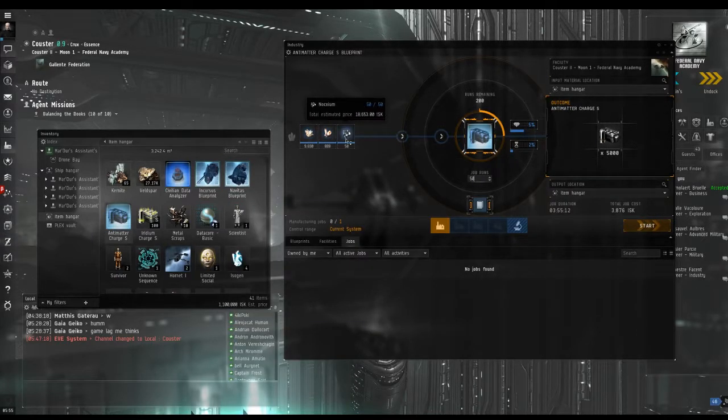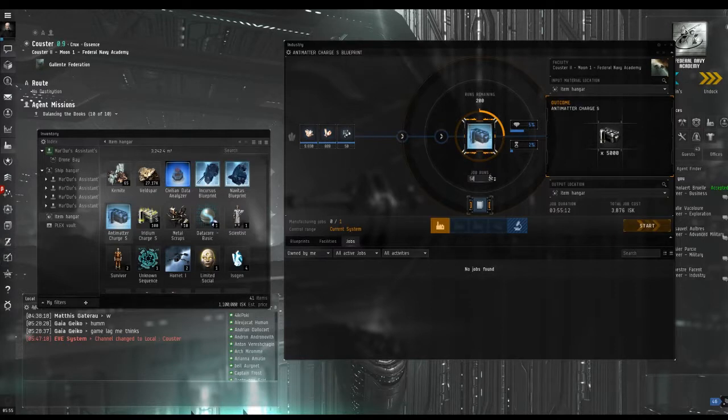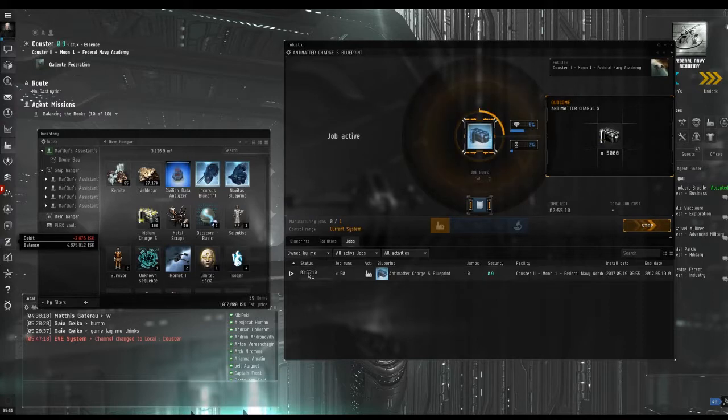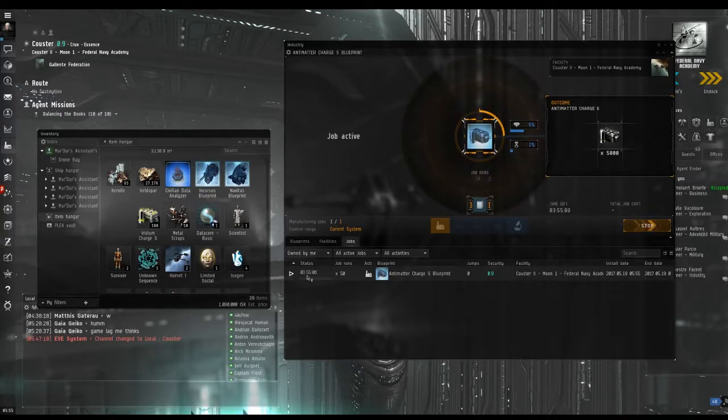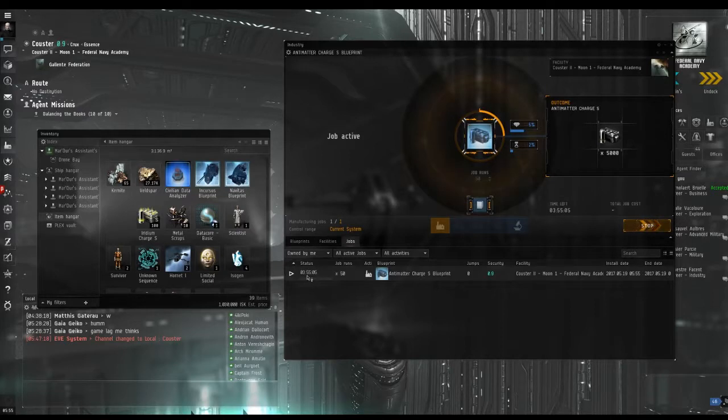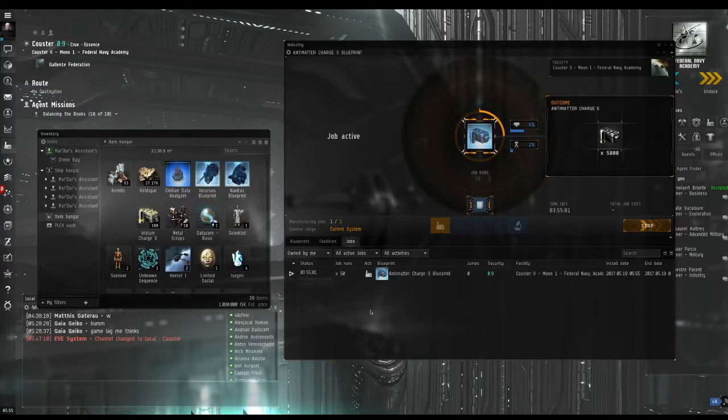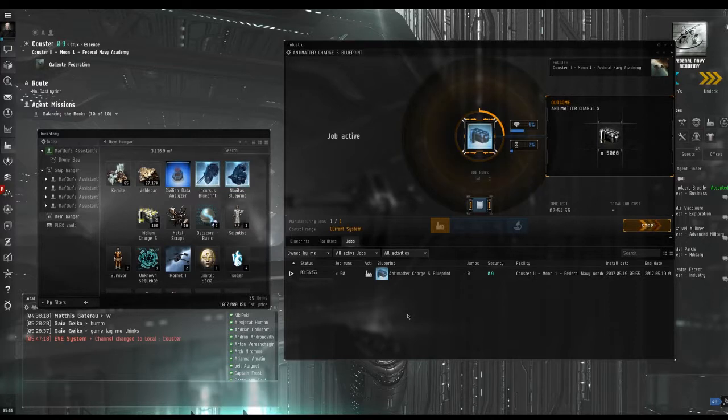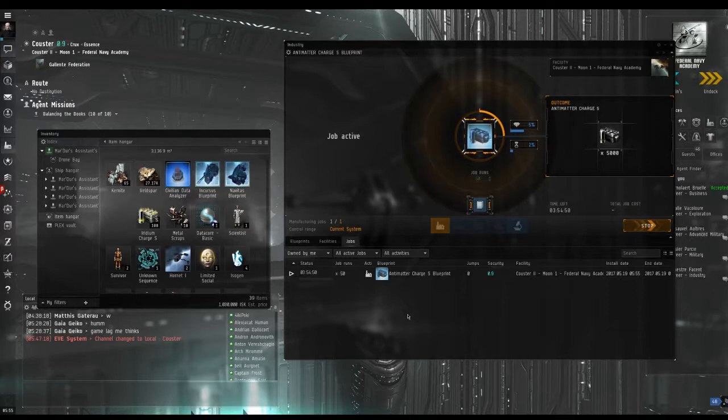Now that you have got blue all across the items section on the left, you can start the job by hitting the button in the middle right. The job is now listed at the bottom and it shows that it is going to take a bit over 4 hours to complete. This time ticks down whether you are in the game or not, whether you are doing missions or not. It just keeps going. So, you can close this window and go do something else. I will skip to the next section and show you how to finish the job.